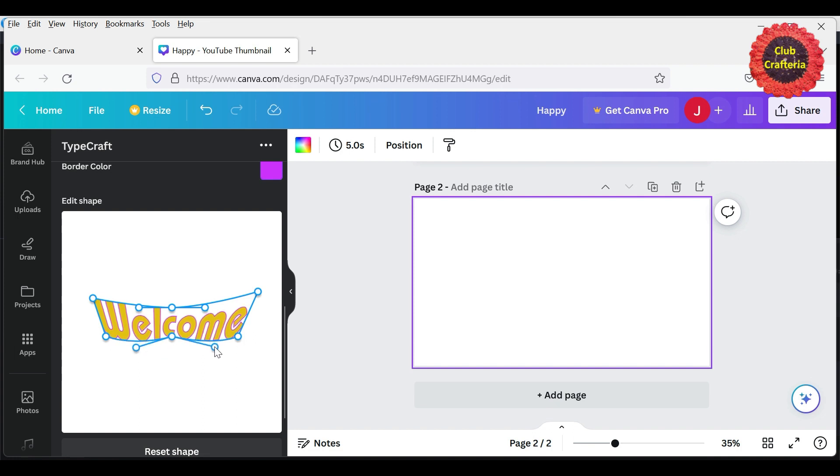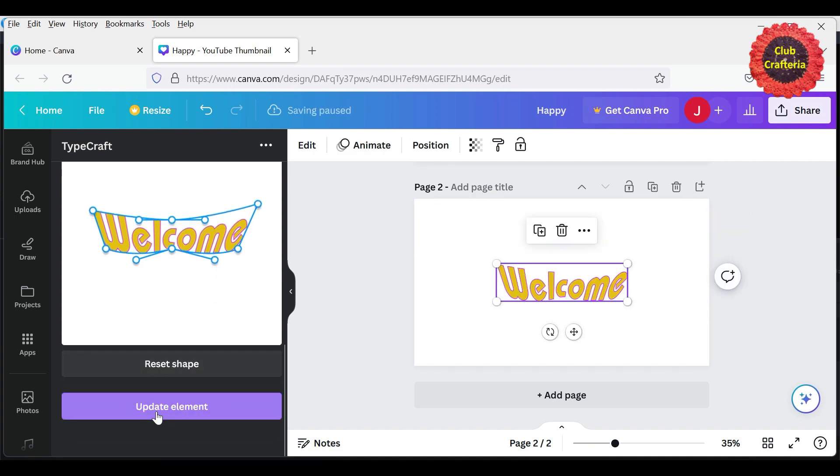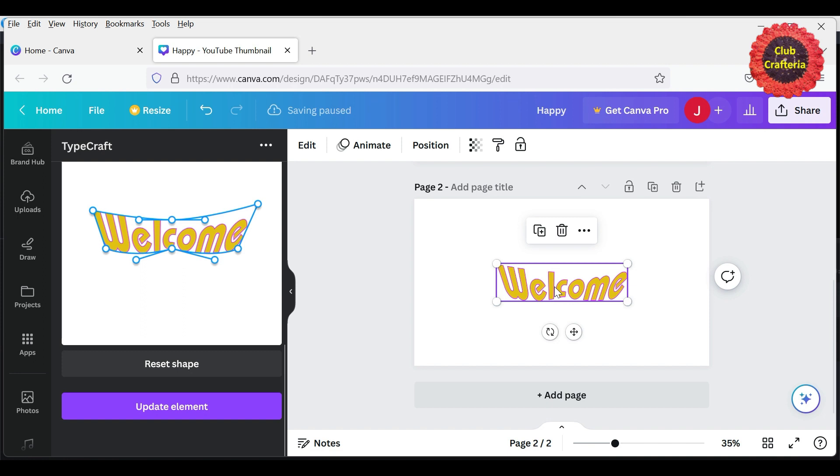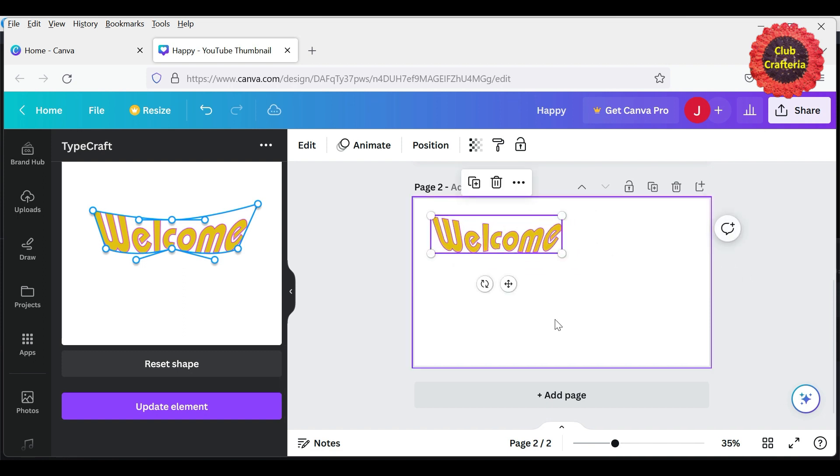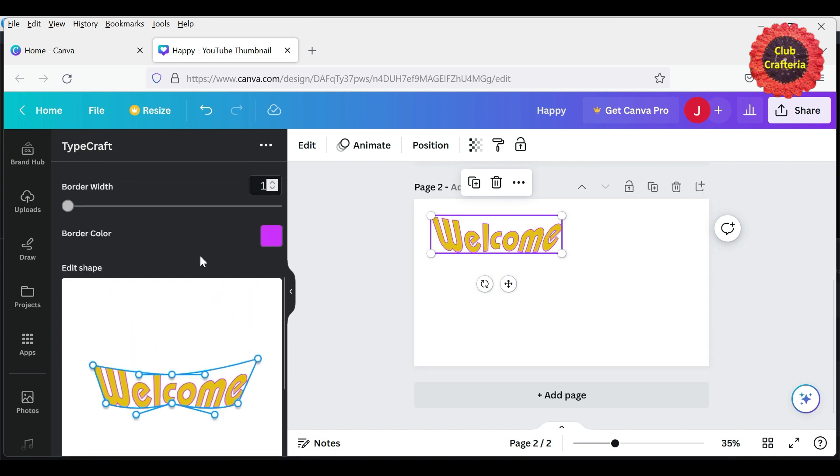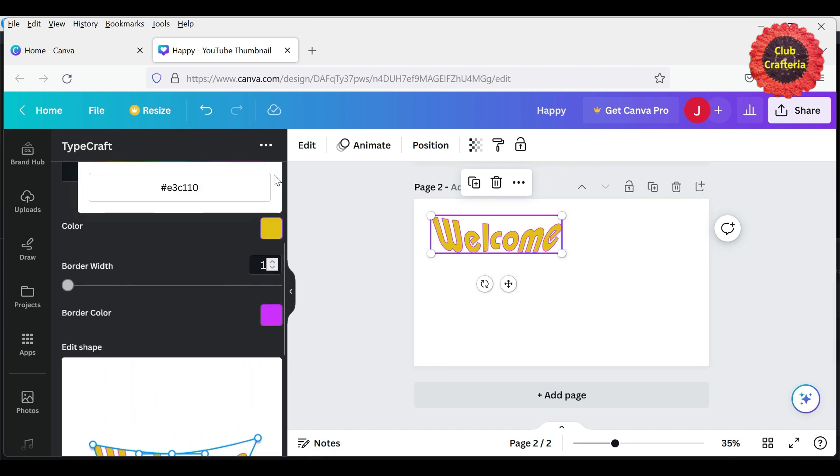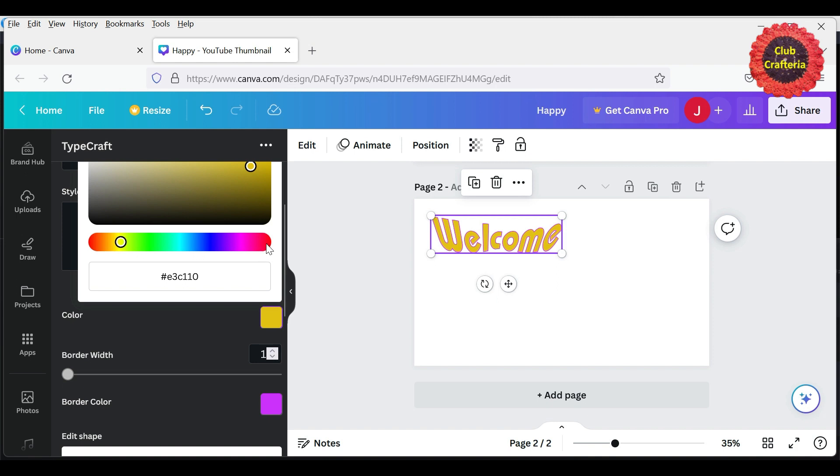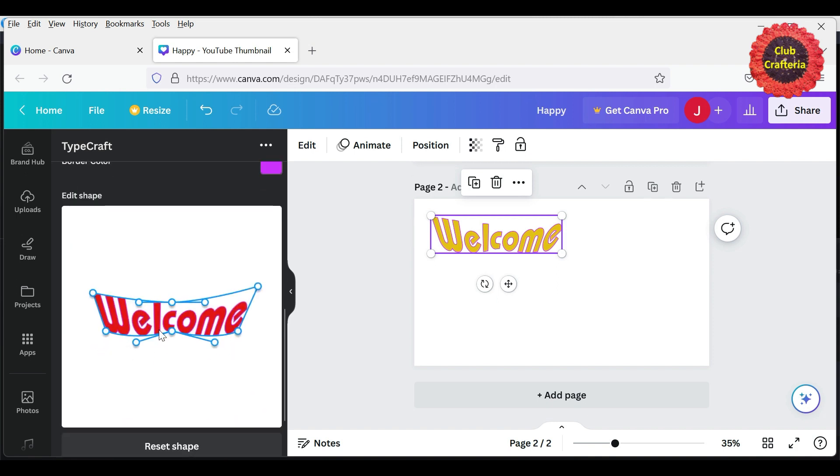So after adjusting the position, you can click 'Add element to design' and it will get updated. If you want to make any changes here, like changing the color, you can select the color and it will get updated here. Same way, you can select the border color.